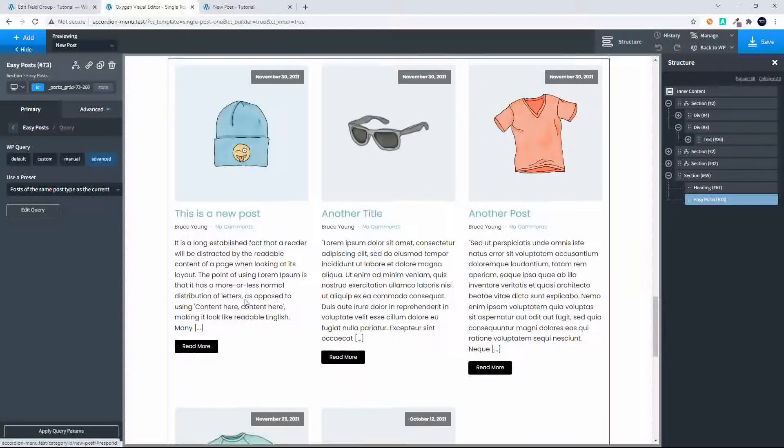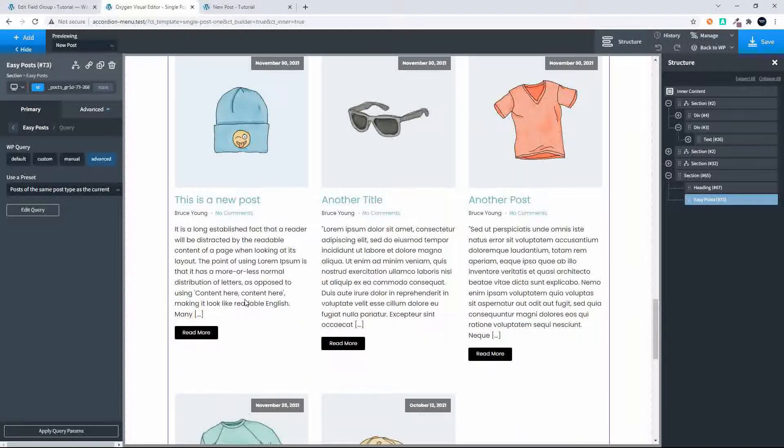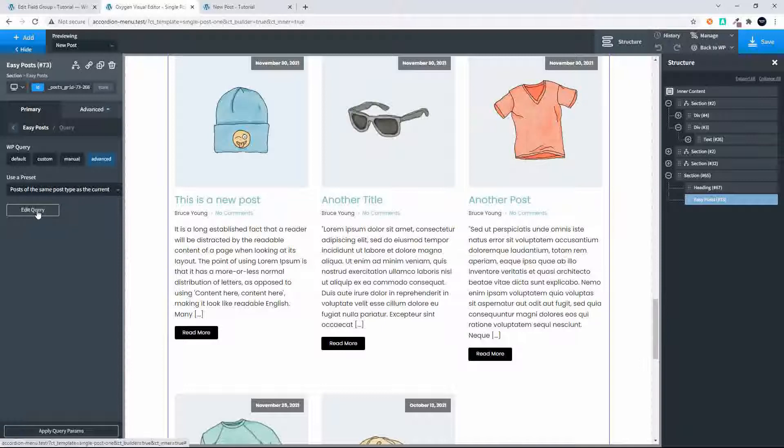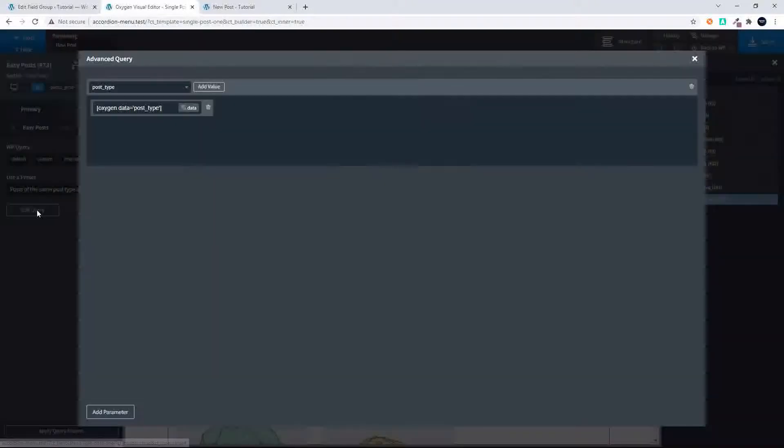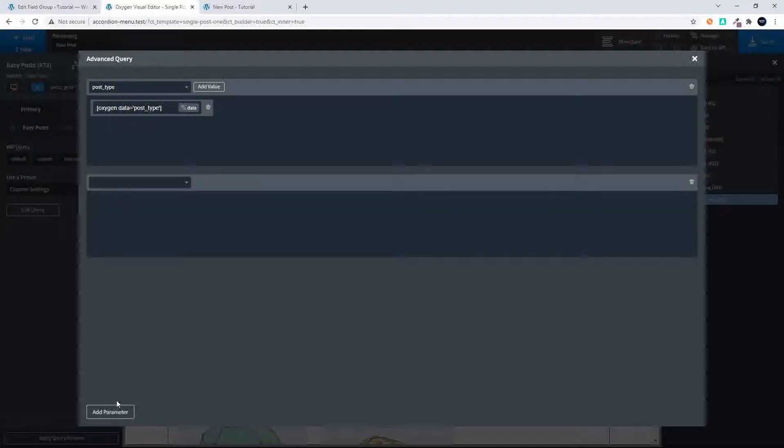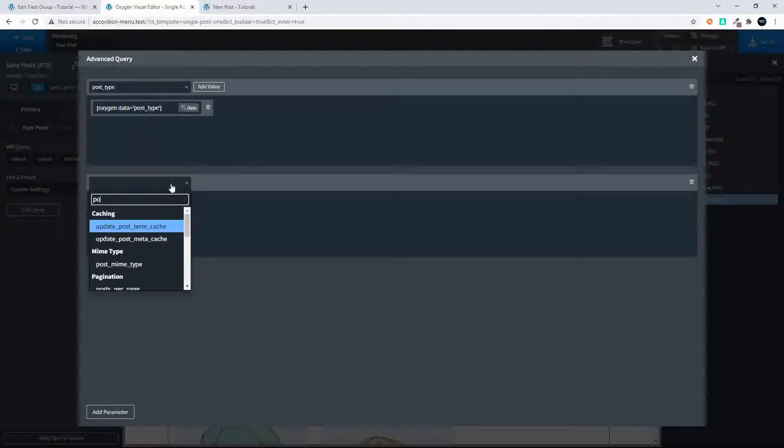Including the post that we're looking at. So what we want to do now is start eliminating that from happening. We already have made sure that we're in the same post type. Now we're going to add a parameter here and we're going to say we know that it's going to be post underscore.